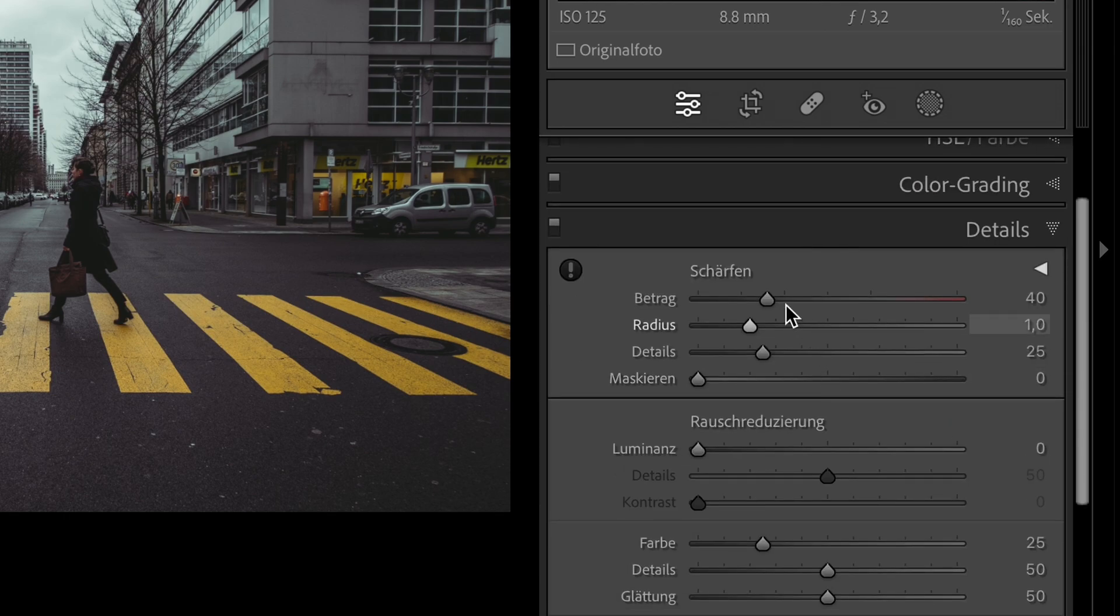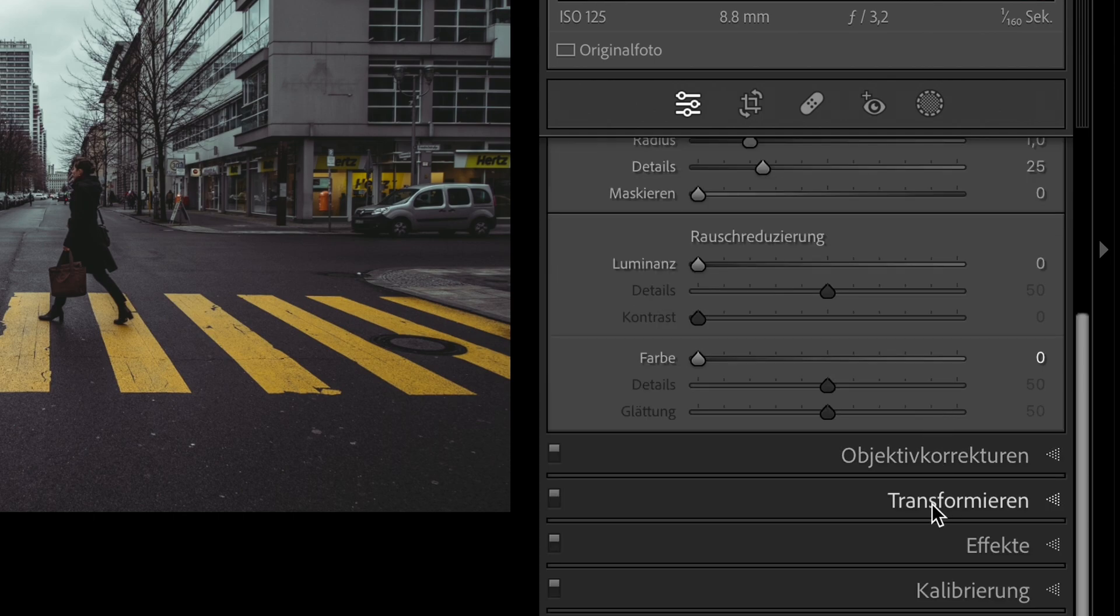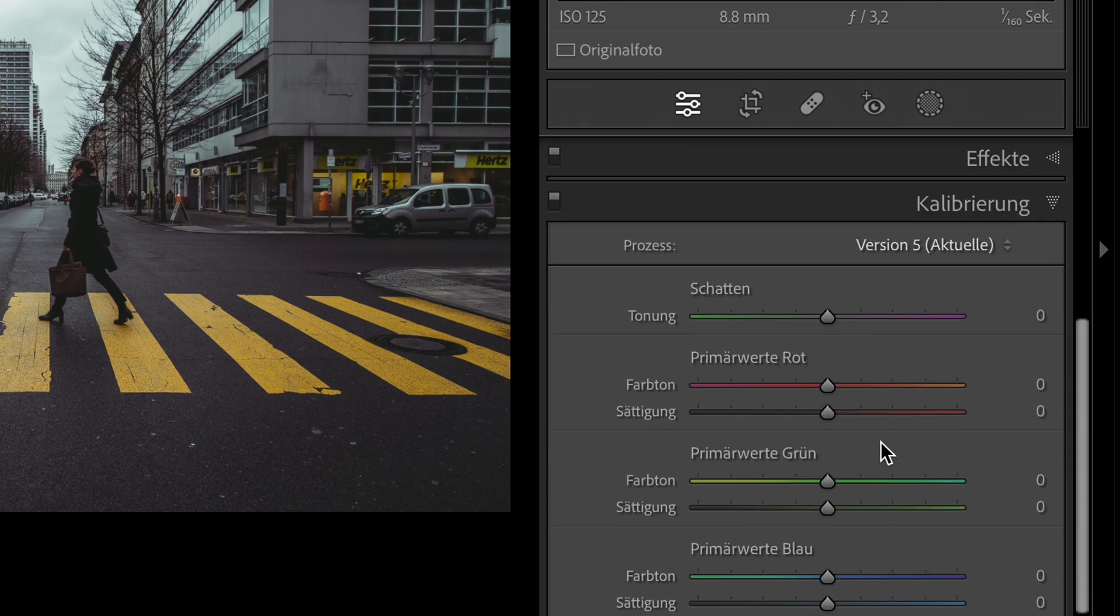We go to the detail panel. We set the sharpness to 70. Now we come to the last part. We go to the calibration.